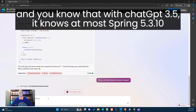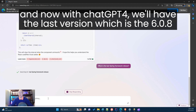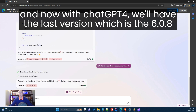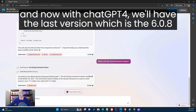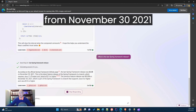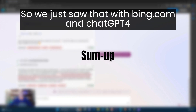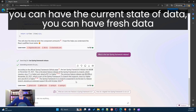With bing.com and ChatGPT-4, we get the last version, which is version 6.0.8 from November 30, 2021. So we can see that with bing.com and ChatGPT-4 you can have fresh, current data.